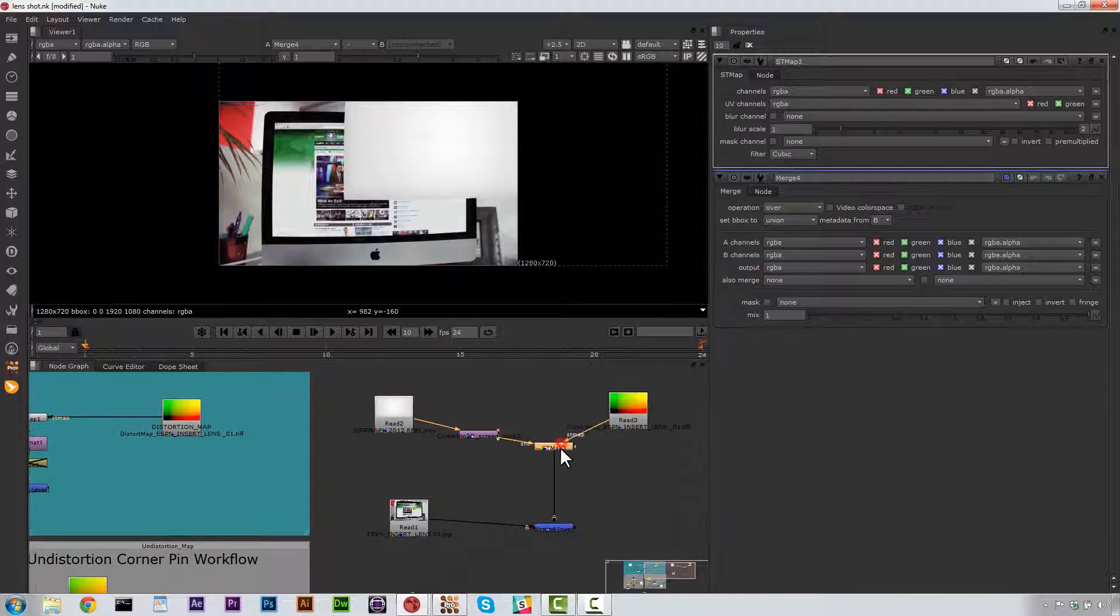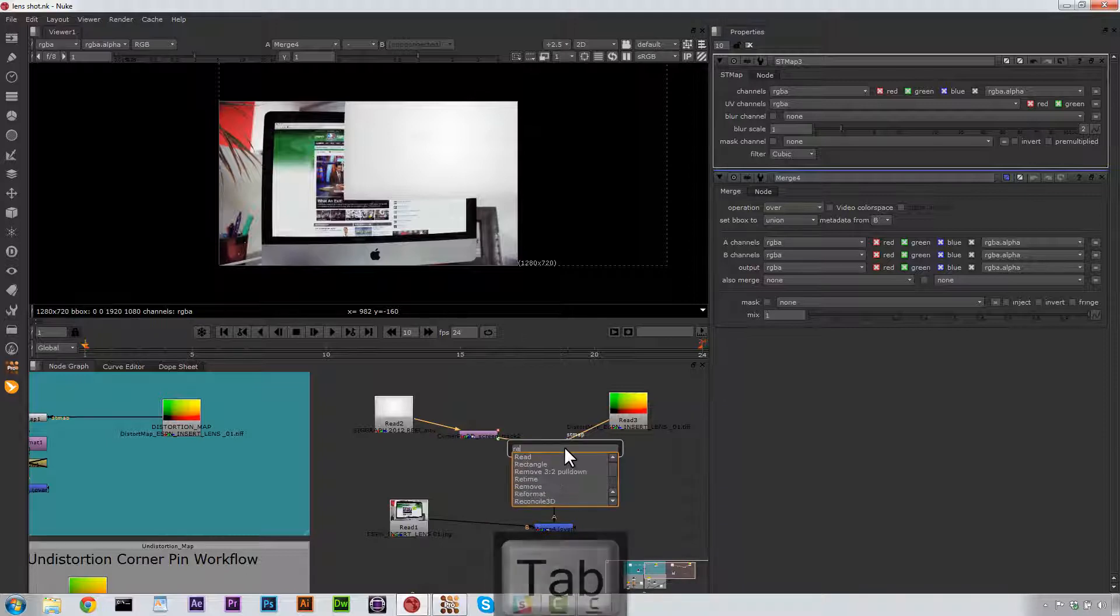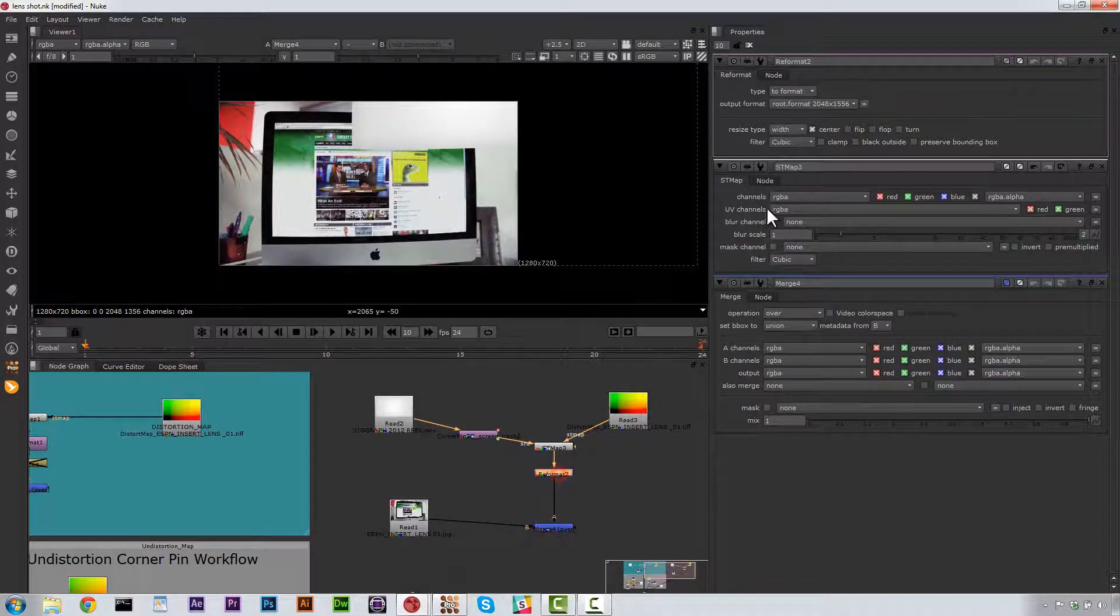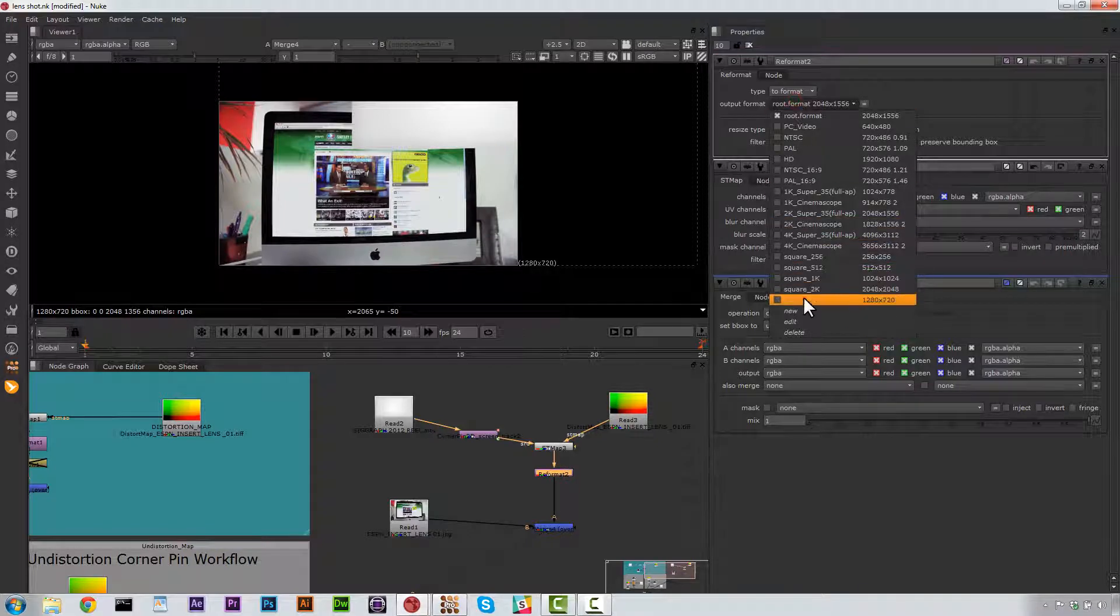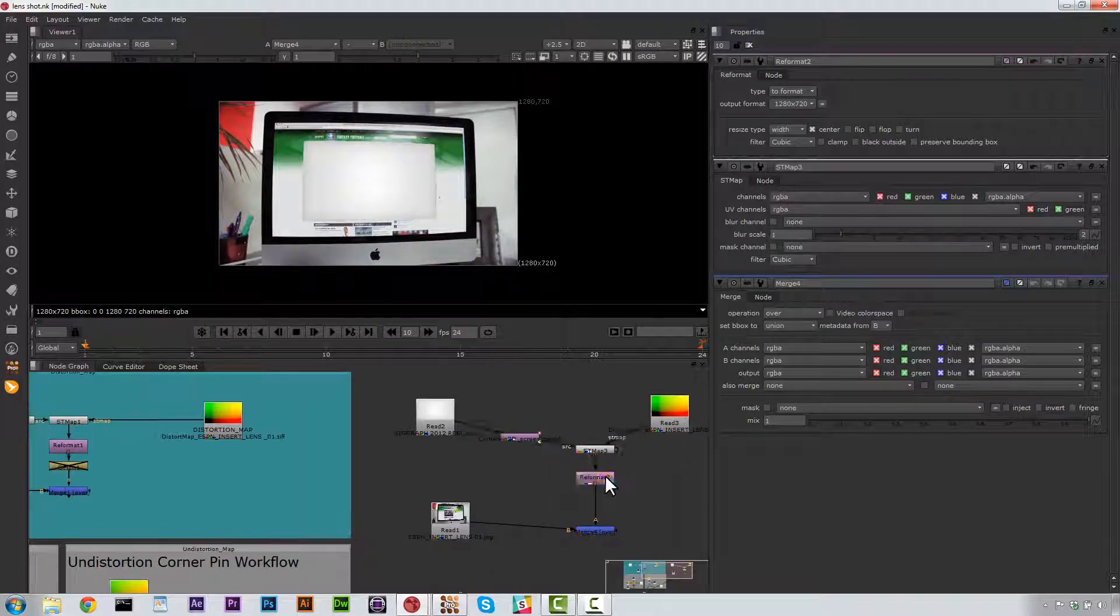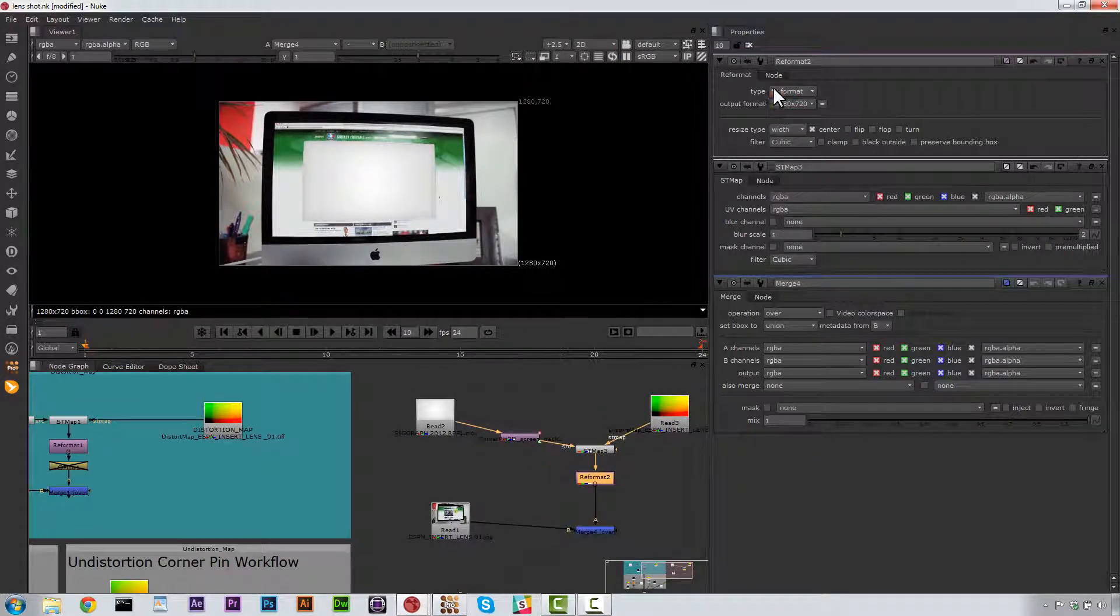So let's go ahead and go to Tab and let's go to Reformat. Now we have this Reformat node. And let's just go ahead and reformat this to 1280 by 760. And in our Reformat Type, we're going to do Type.